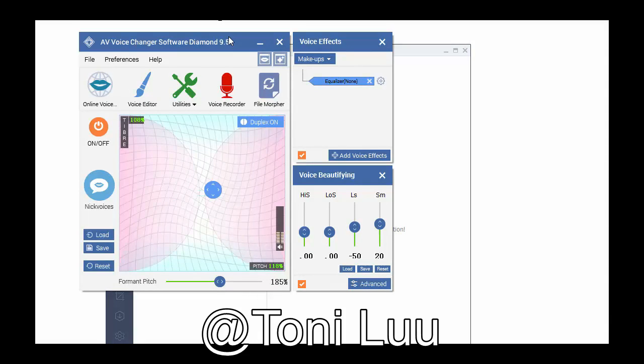Step 1: Please make sure voice changer software diamond is in virtual audio device mode.